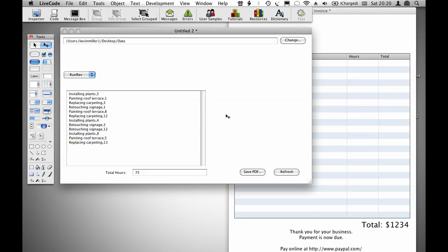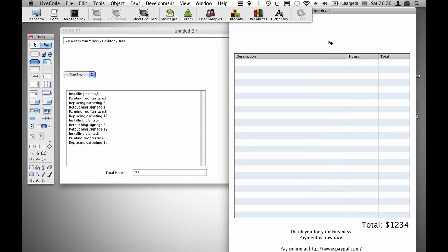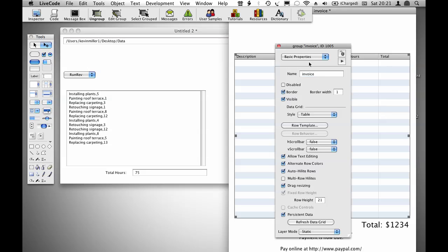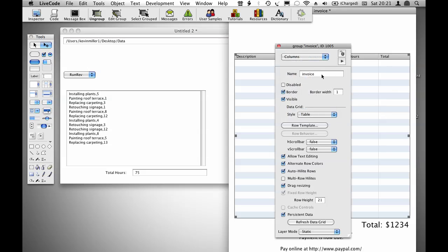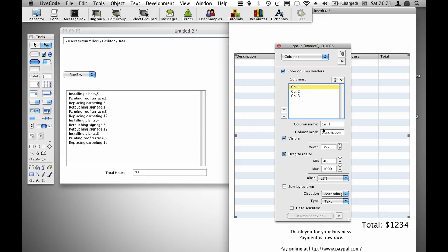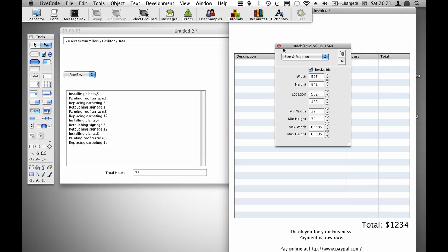I've started with a stack from the previous video on processing a report and added a substack called invoice. In that substack, I've included a data grid also called invoice with columns for description, hours, and total, and added a field called total.